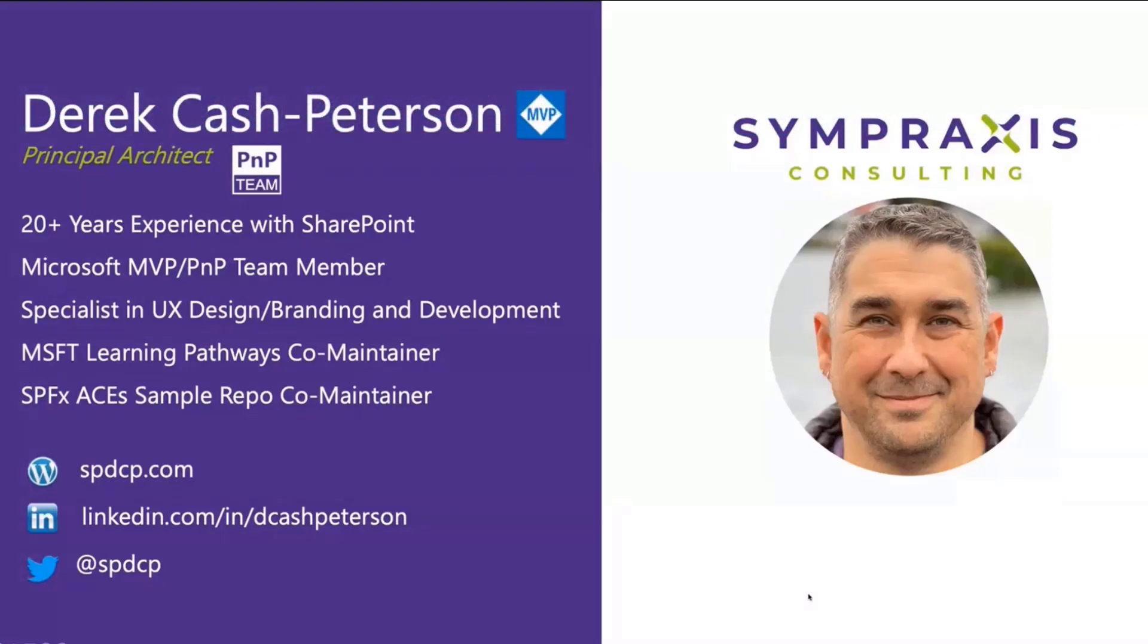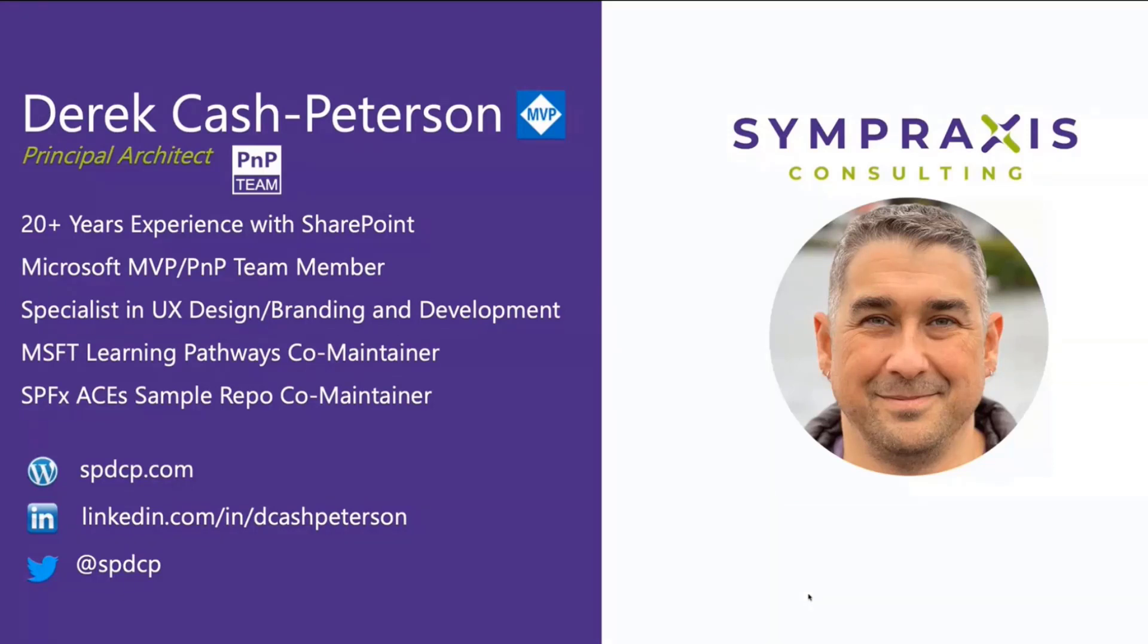I'm a principal architect at Sopraxis Consulting. We're a small consulting company based out of Boston but with offices all over. I'm also on the PNP team and I'm one of the co-maintainers of Learning Pathways and the SPFX ACES repo. I promise I'll get to processing those PRs really soon.